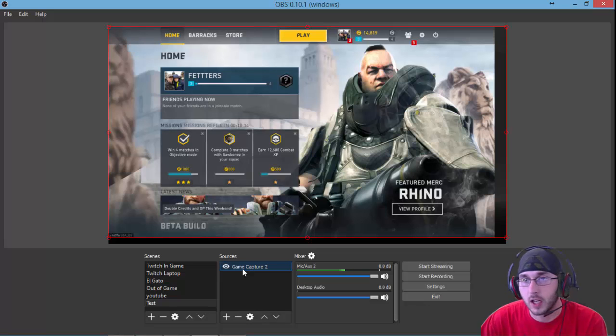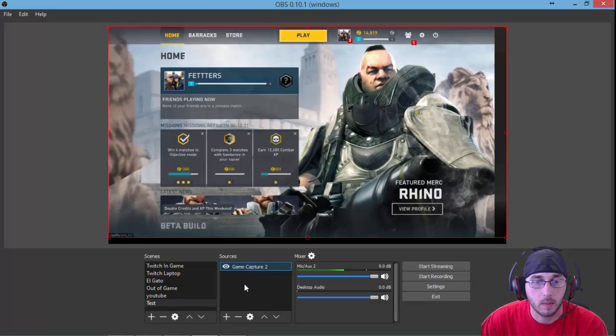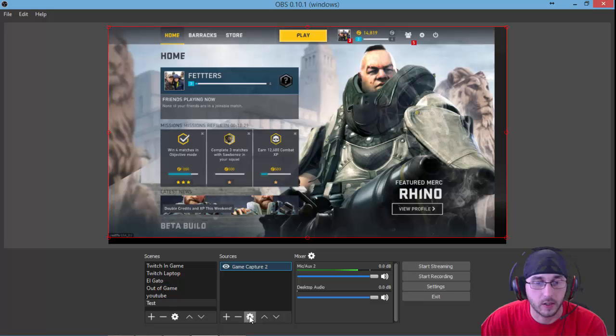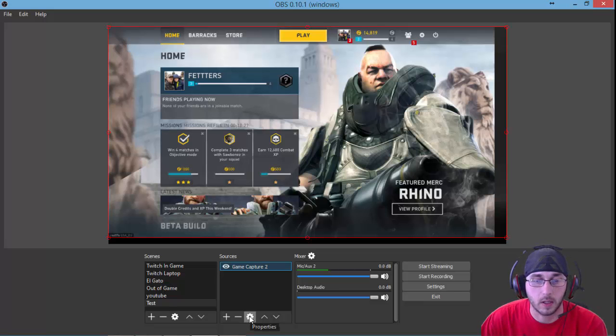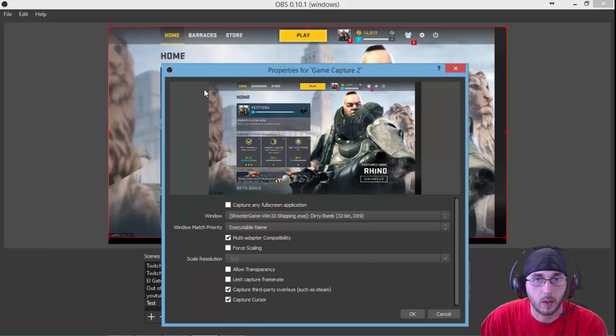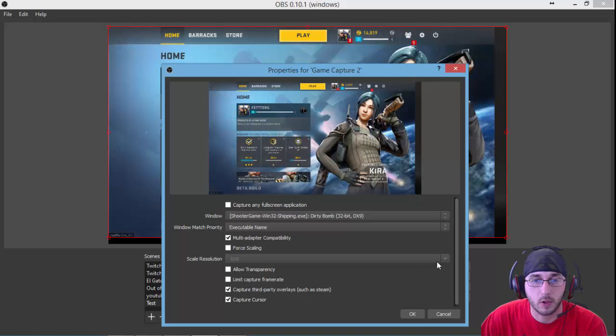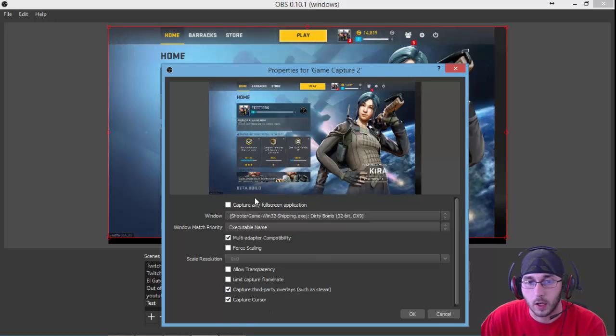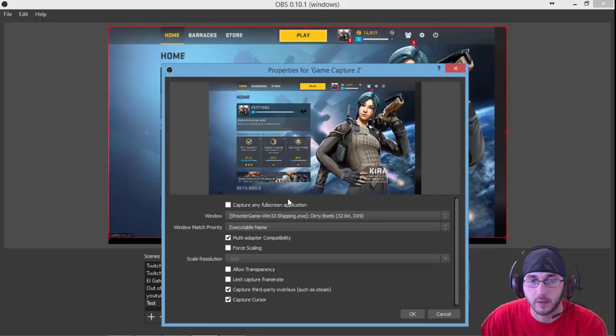If you need to make adjustments, changes, anything like that, come down here to your little gear icon. This is pretty much your settings button, properties. Click on it. It brings up that same screen we were just on and you're allowed to make those small changes.